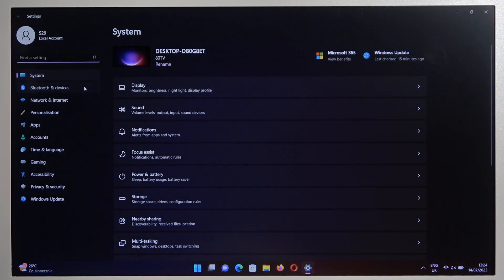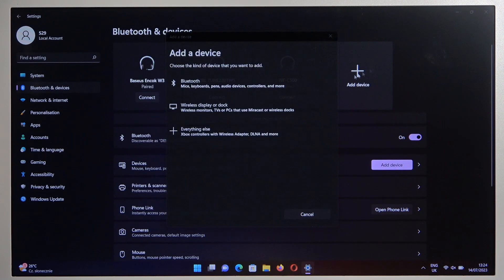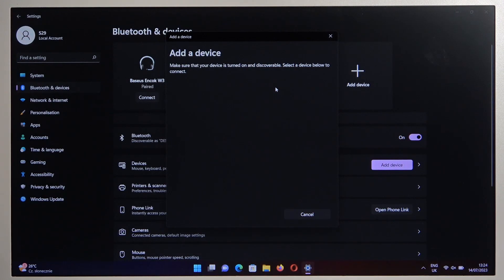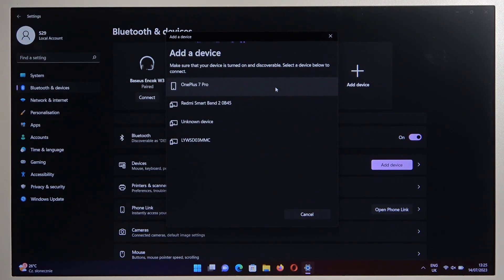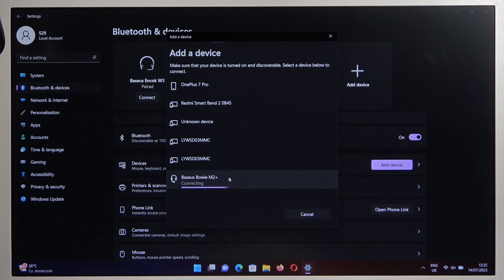Then go to the left side for the Bluetooth and devices, select to add device and select Bluetooth device. Right now select your Baseus Bowie M2 Plus from the list.